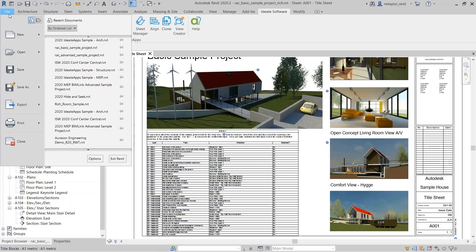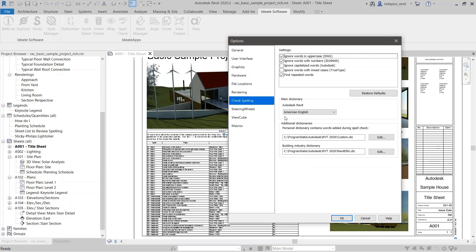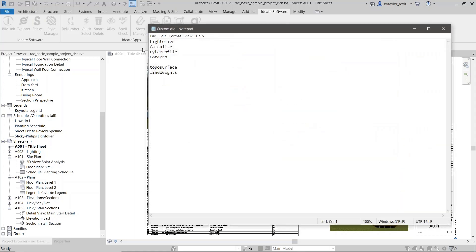I'll come over to File, go down to Options, and go to Check Spelling. Under Check Spelling I've got my American English, and here is my custom dictionary. When I go and edit that, it brings up a text editor — you can see that previously I added 'lightalere,' 'calcilite,' 'lightprofile' from schedule information. But you'll also notice it now has 'toposurface' and 'lineweights' — those are the two words I added during our spell check.